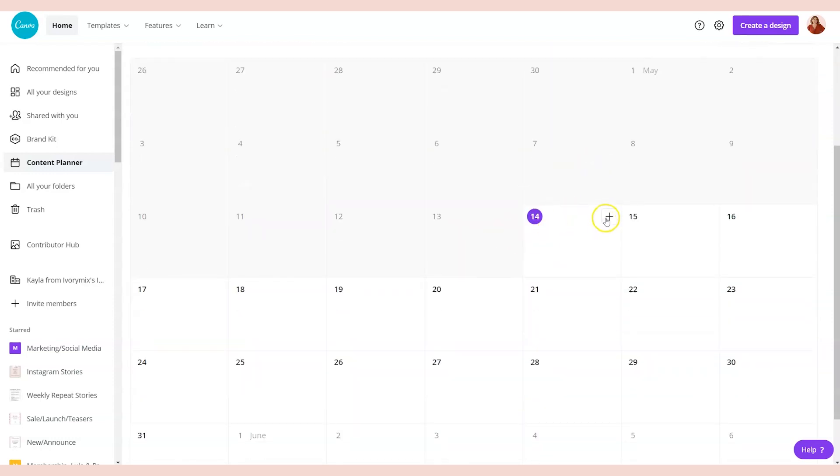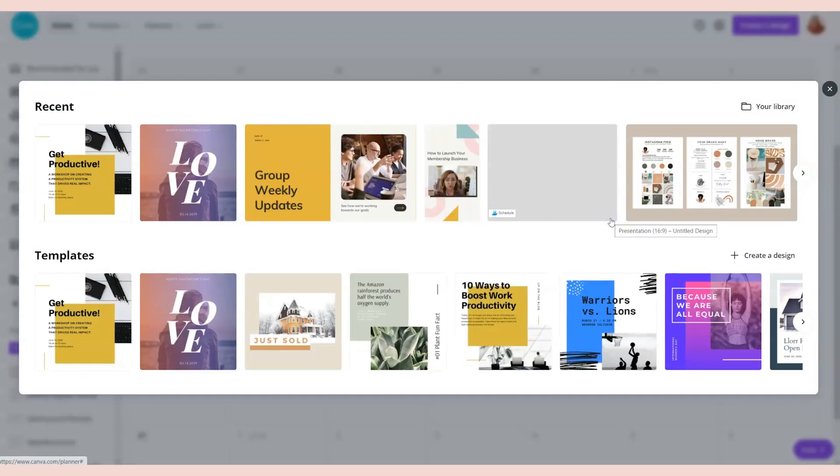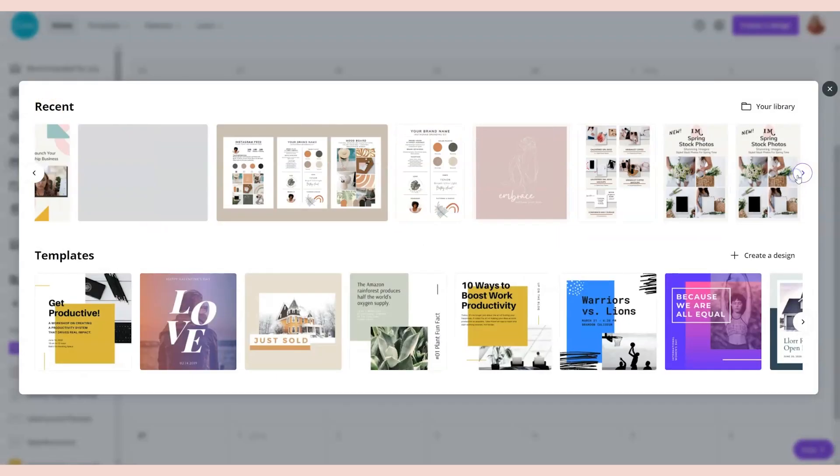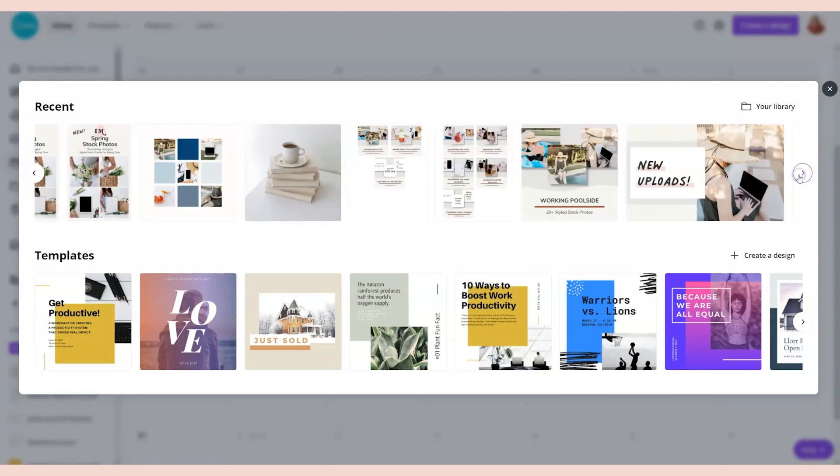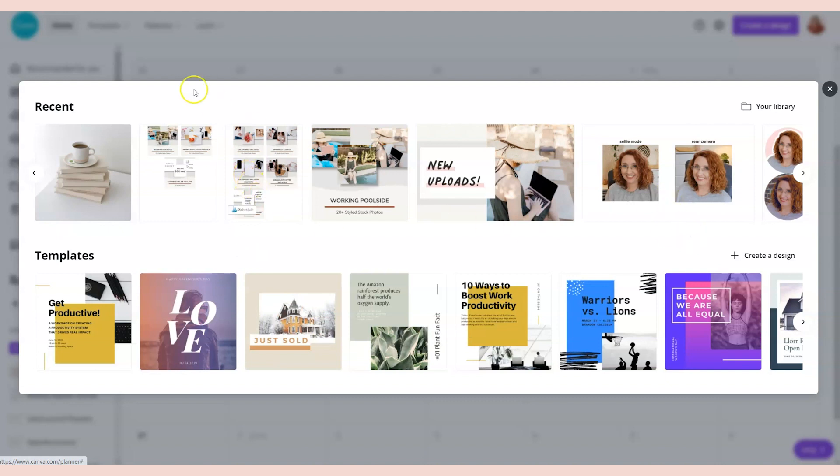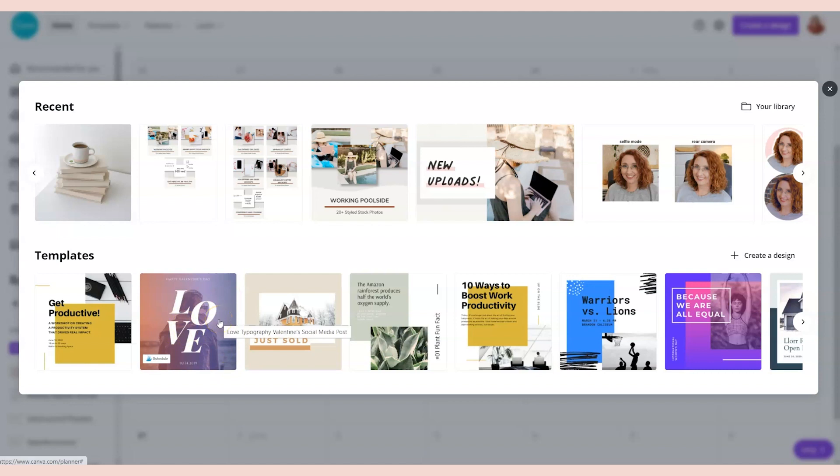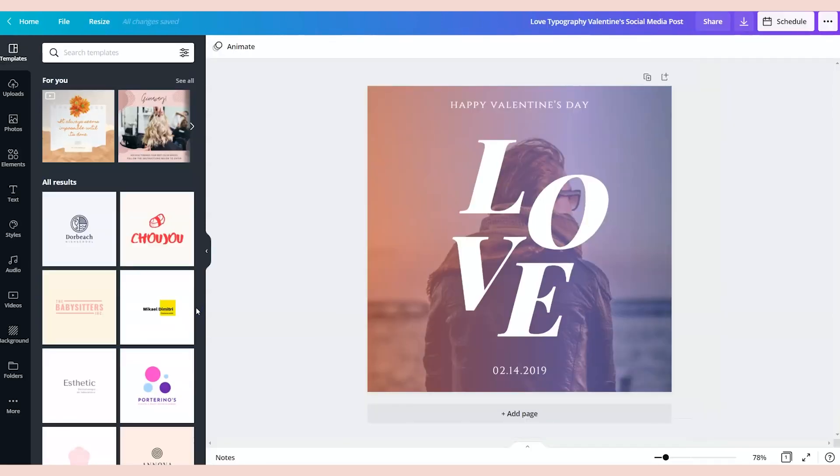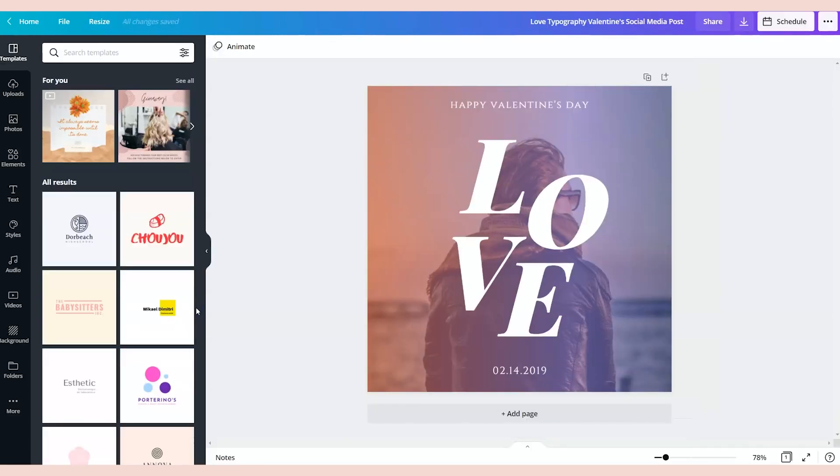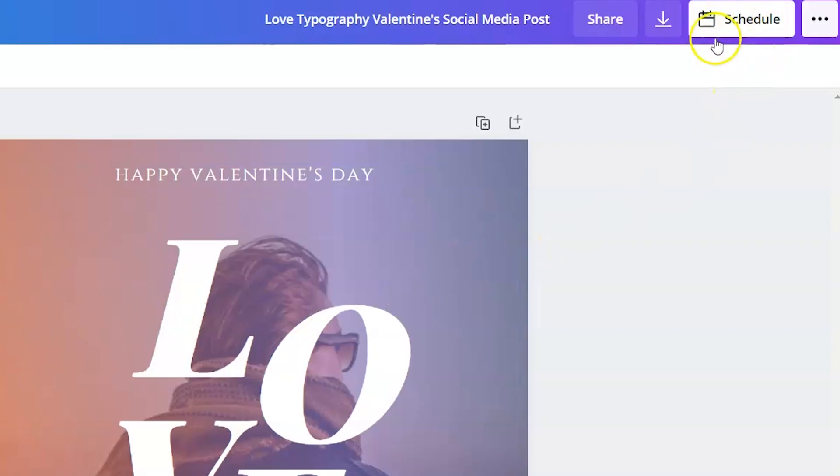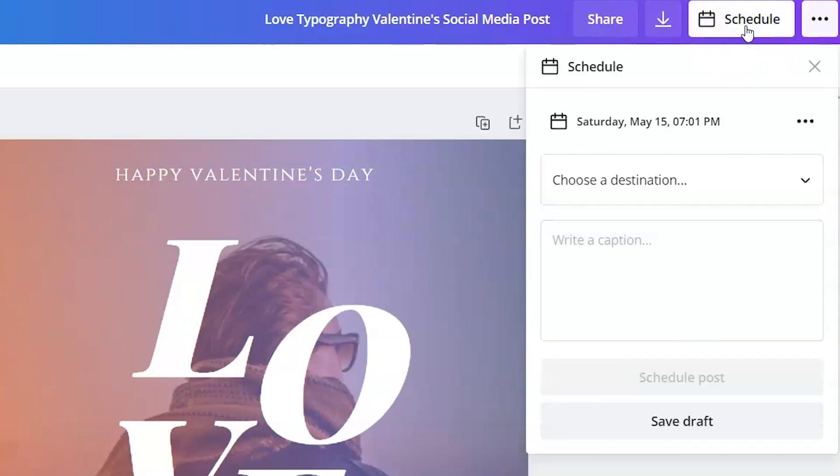You can click the plus symbol and either pick from recent designs that you've created or start from a template. I'm going to show you how I can schedule an Instagram post and a Pinterest pin with just a few simple clicks. I'm just going to pick this quote, and let's say I've edited it and it's ready to be scheduled.